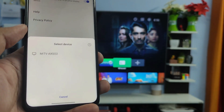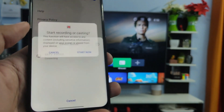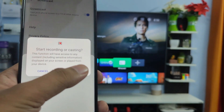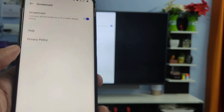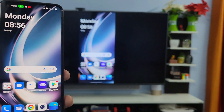Now the device is found. You need to click on your smart TV listed here, then click Start Now. The screencast has started, as you can see.